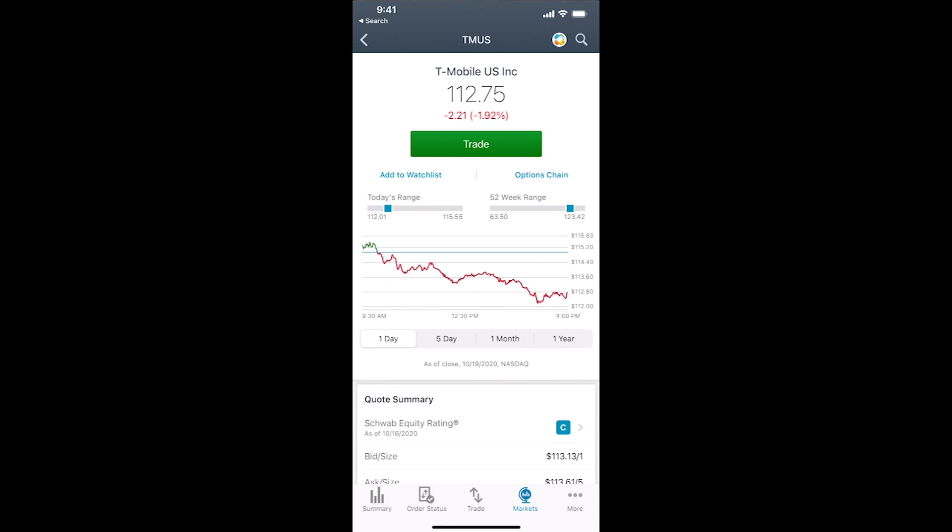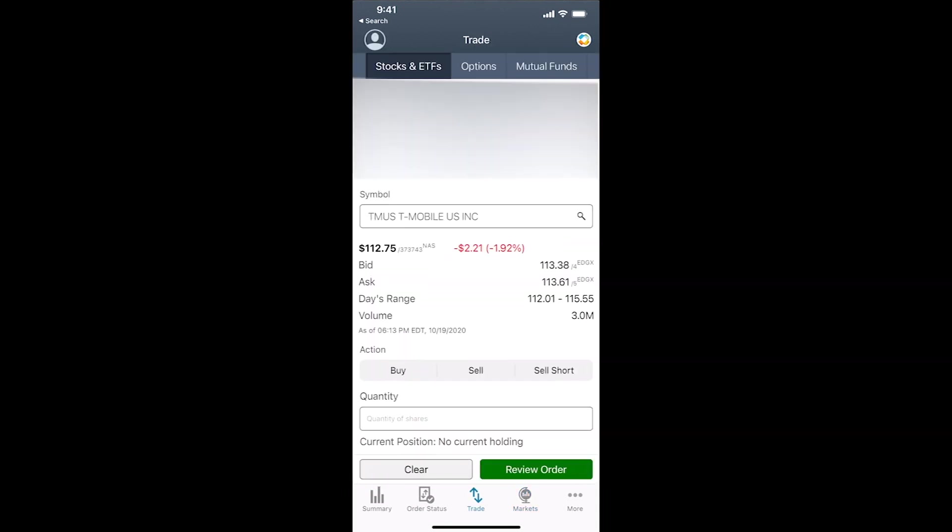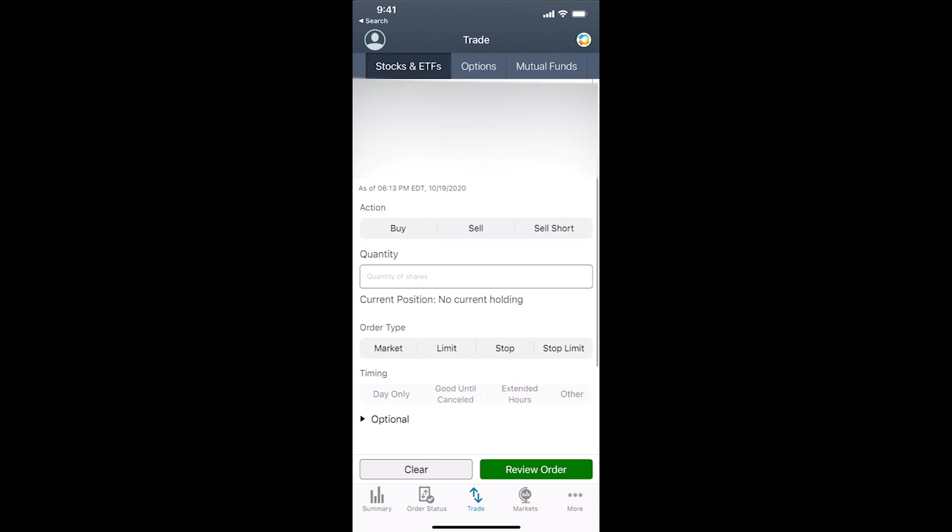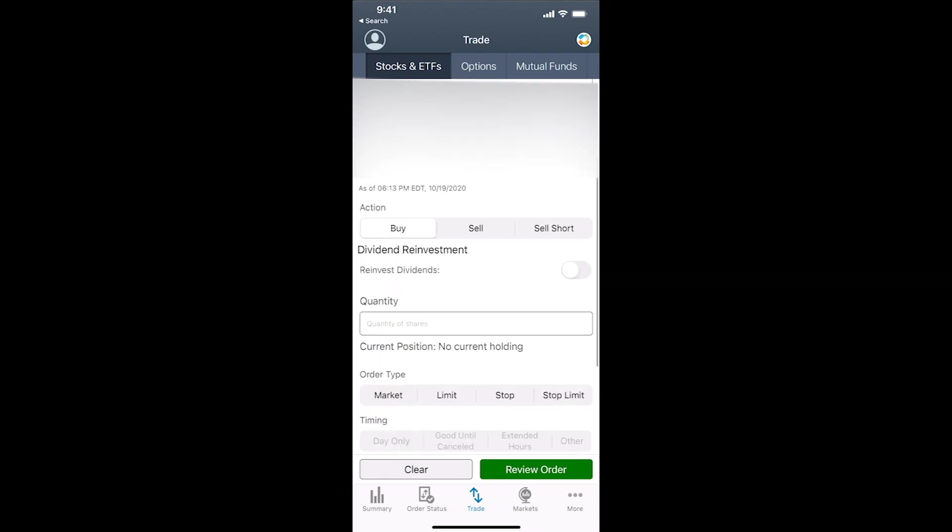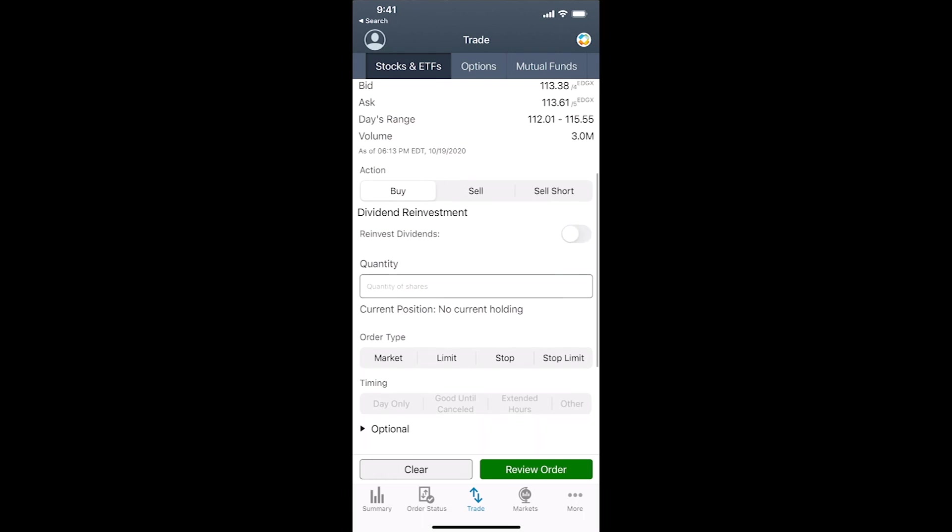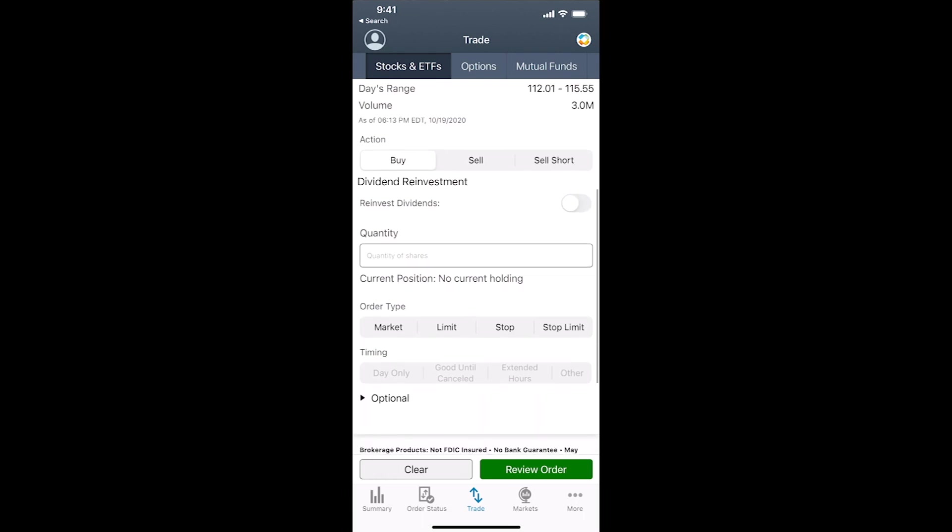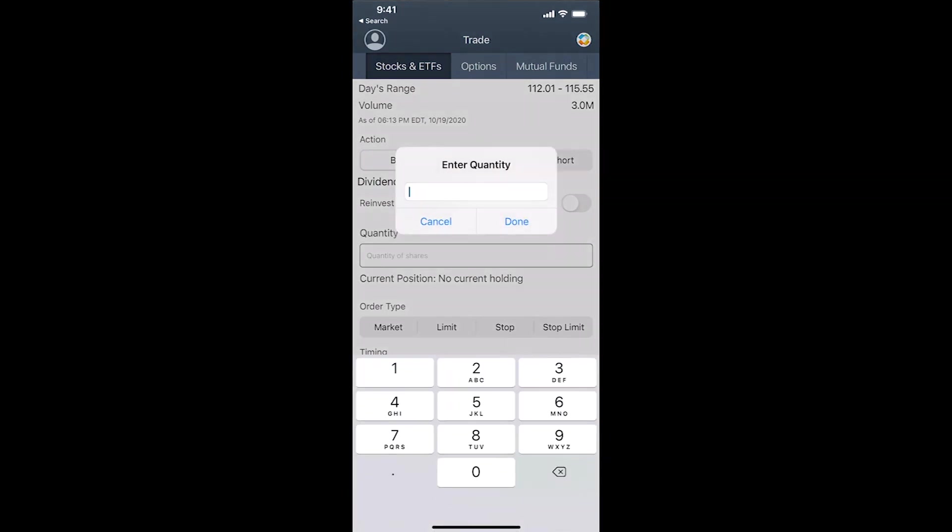It'll open up and give you the standard stock details. Just tap on trade, tap on buy. You can reinvest through dividends. I typically don't, just pay it out. Not all options have dividends, so this is just specific to T-Mobile. We're only going to buy one share in this case.